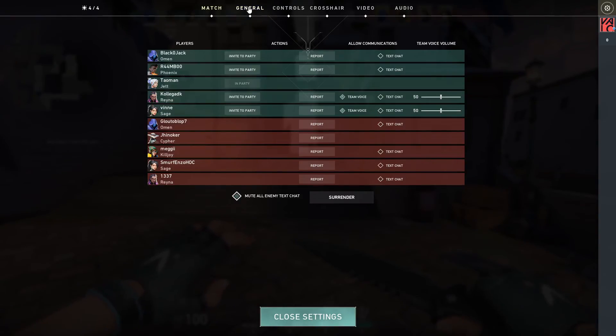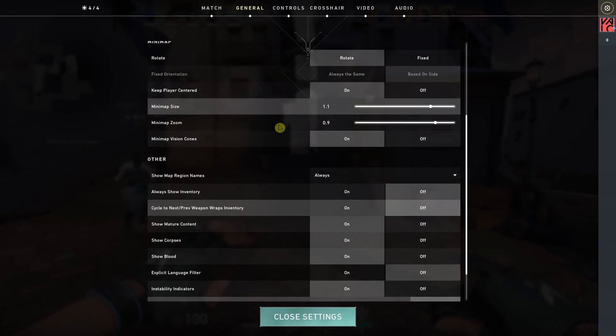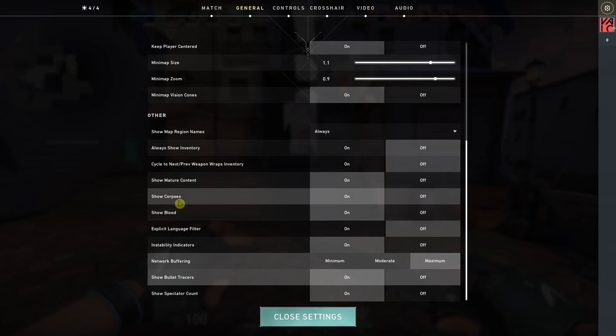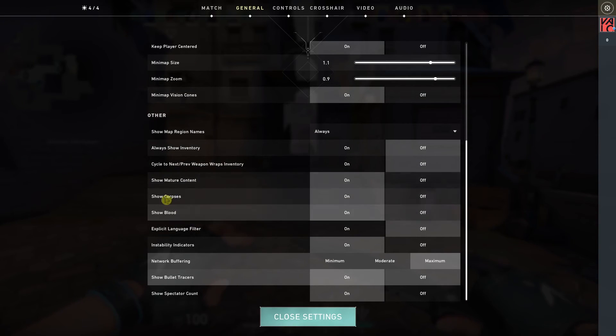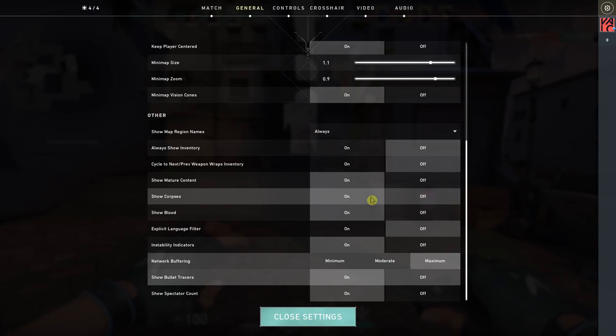Then here you will be in General, and in General you want to scroll down, down below and you're gonna see 'Show Corpses' here. And you want to turn it off or on.